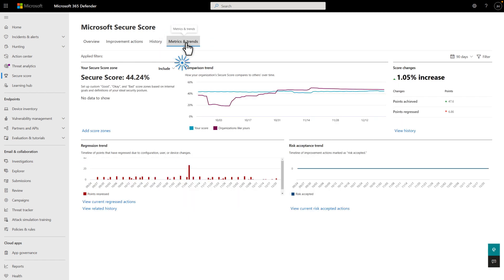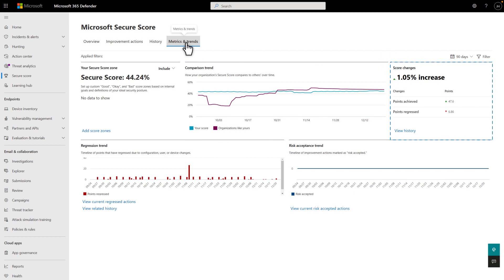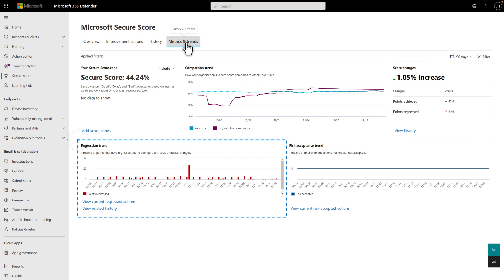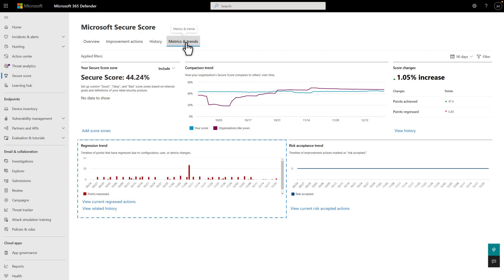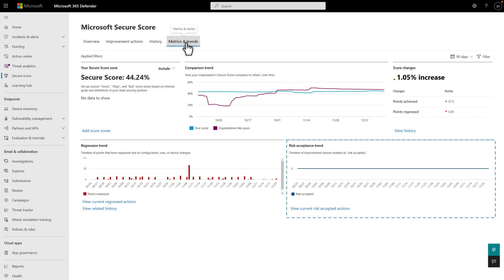The Comparison trend shows that same comparison, but in a nice chart over a period. The default is 90 days. The Score Changes section shows the total change in points gained or lost over that same period. And the Regression trend chart shows points you've lost due to configuration, user, or device changes. And last, at the bottom of the page, you see a timeline of the risks you've accepted by points. It's a good idea to check in on these KPIs from time to time to understand how your security posture has evolved.